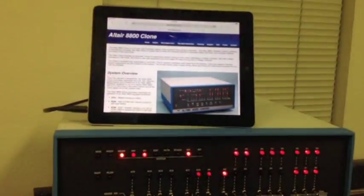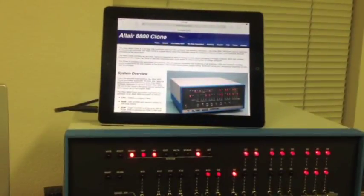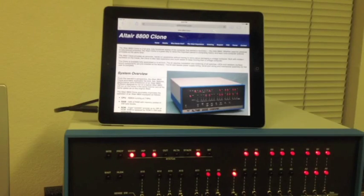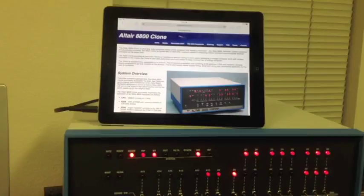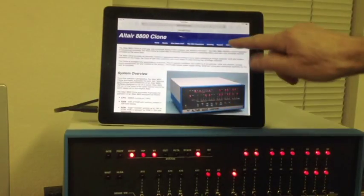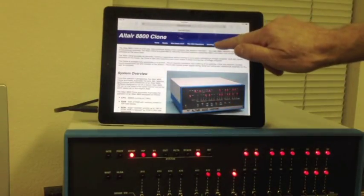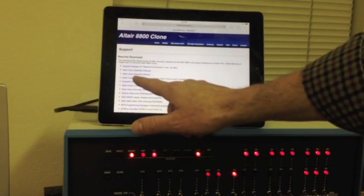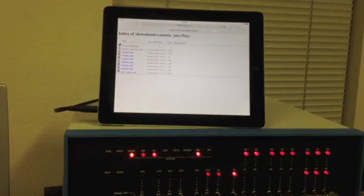We're just going to be using an iPad. Our iPad is connected to the Internet — and I understand for all those very technical people that baud is not necessarily the same thing as bits per second, but good enough for our little demonstration. We're on the Altair clone website. We're going to go to Support, and on the Support page there's a cassette interface link. We're going to go to that.